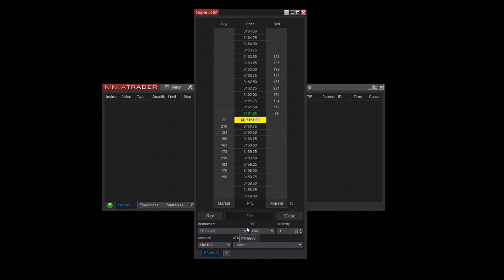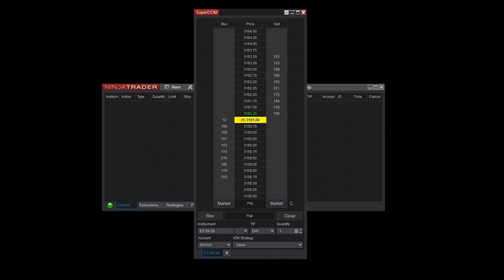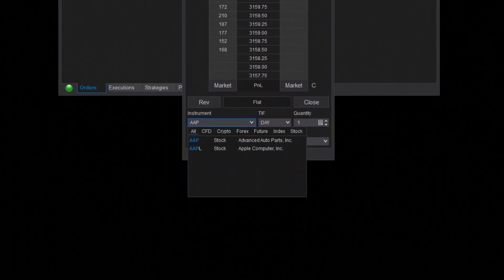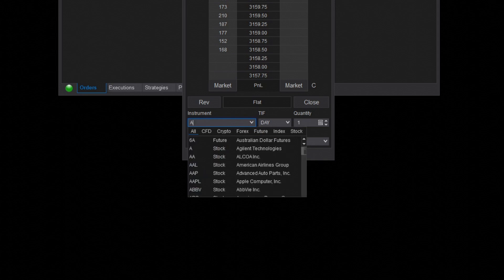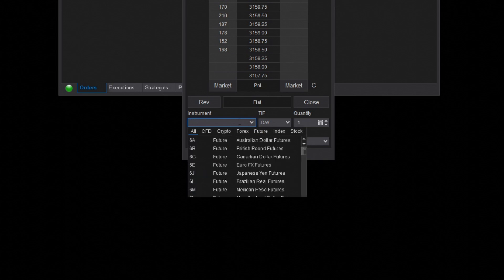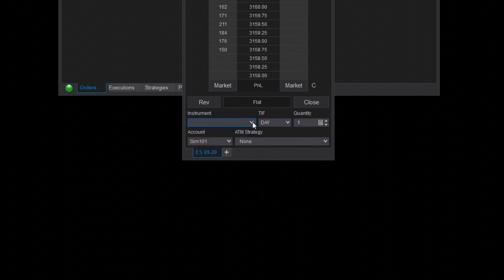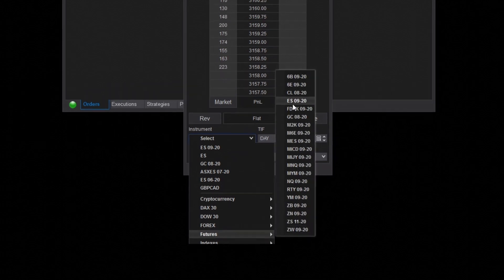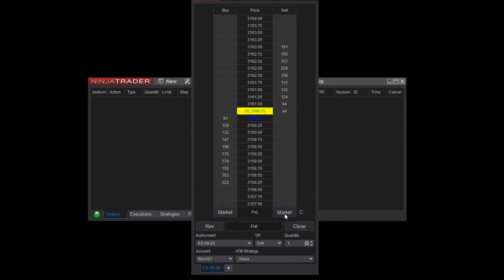It's important to first select an instrument within the Superdome. Use the instrument dropdown or lookup window to add a trading instrument. I'll load the e-mini S&P 500 or ES from the pre-configured futures instrument list. Now you can see data flowing into my Superdome.